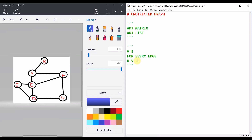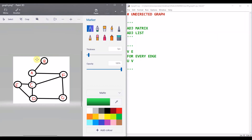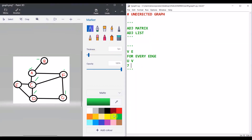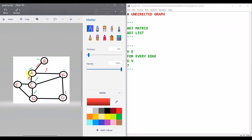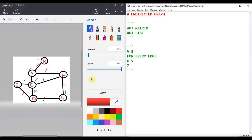Let us count how many vertices and edges I have. I have one, two, three, four, five, six, seven — seven vertices. And for edges, let me count: one, two, three, four, five, six, seven, eight, nine — nine edges.